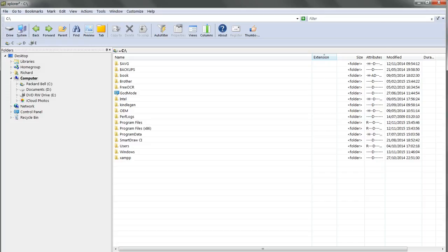First, we'll keep your existing settings, files and data safe for later use by renaming your existing XAMPP folder xampp-old. To do this, carry out the following steps.